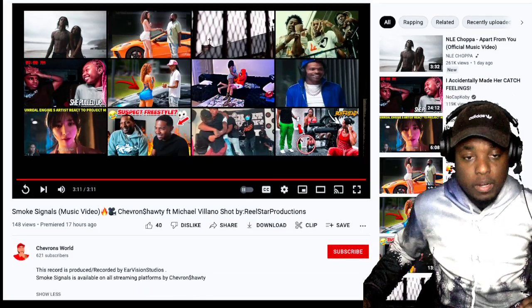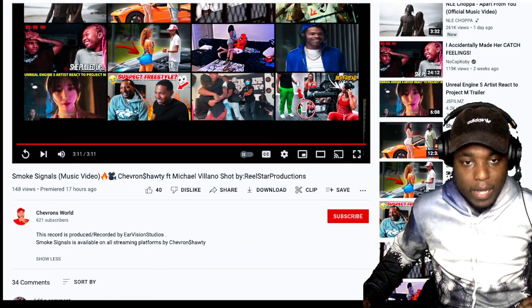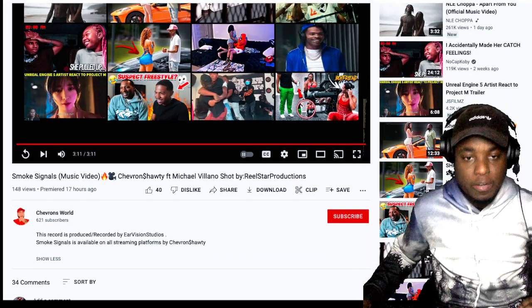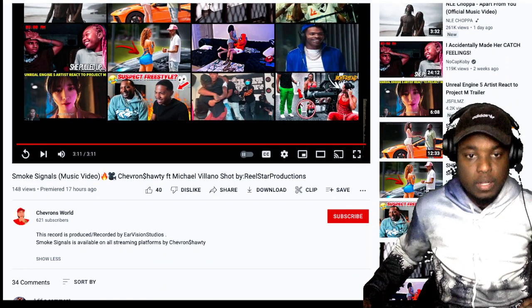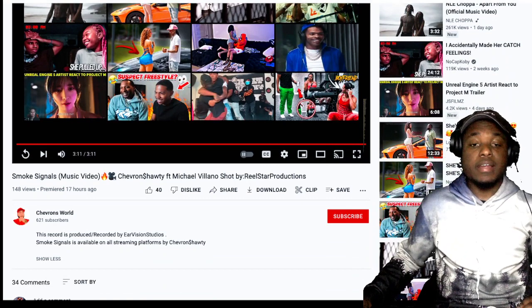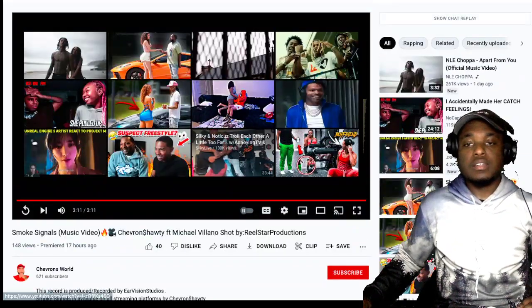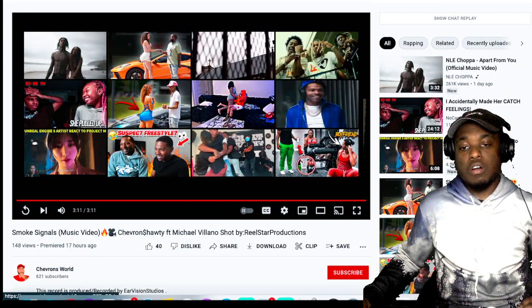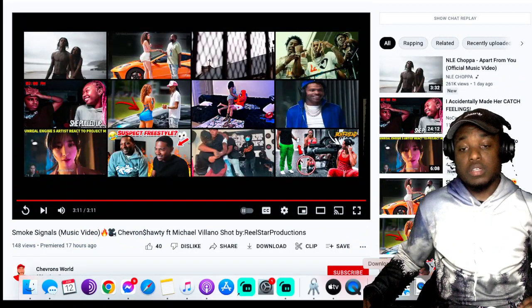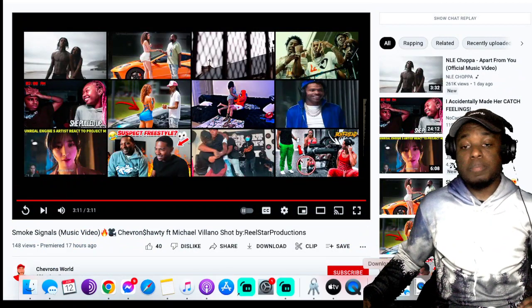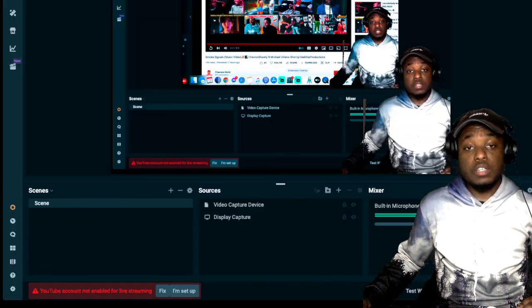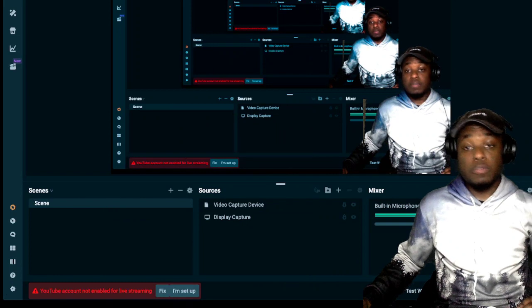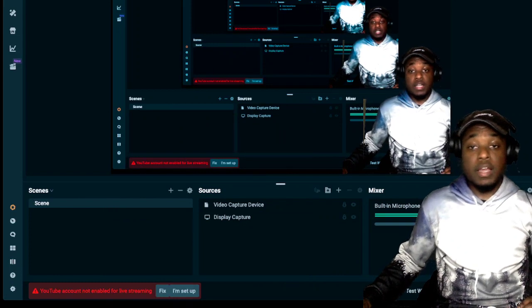Y'all know where to find Chevron Shorty Man on all streaming platforms, by Chevron, and that's Shorty with a dollar sign as the S. Guys, this is awesome. Great work. I love it. Keep up the great content, Chevron. Keep up the great music. You're one of the best in the game.